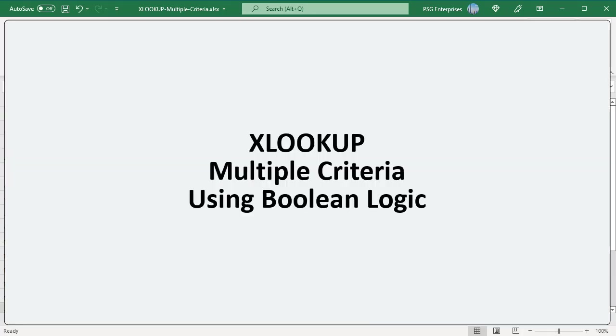You can also evaluate multiple criteria directly in the lookup array argument using boolean logic. Build an array of 1 0 using boolean logic and then look for the number 1. Here is the generic formula.